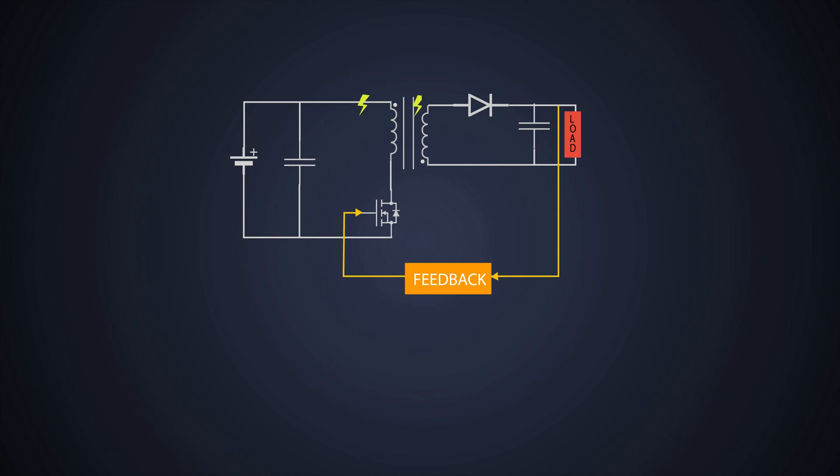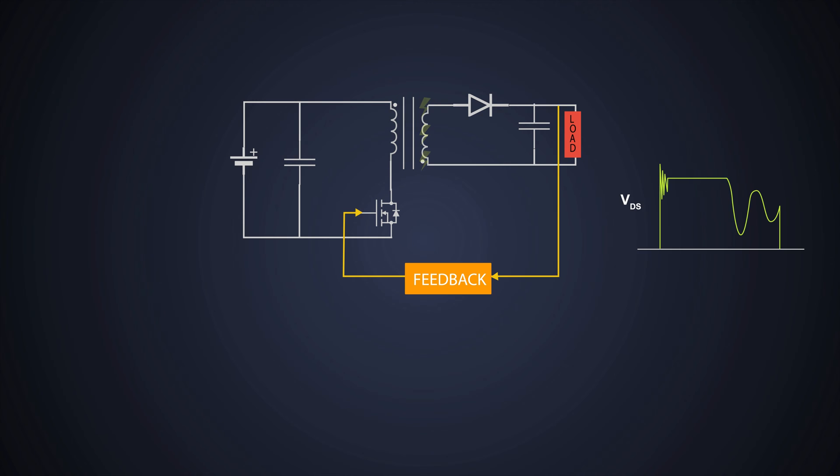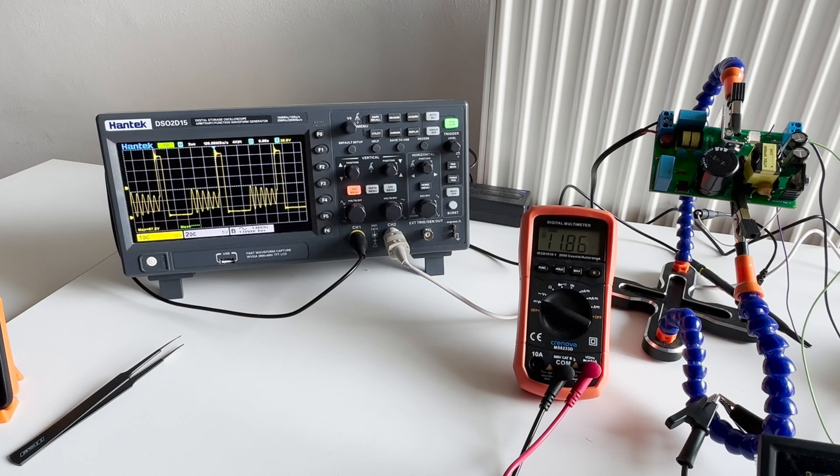After the energy stored in the transformer is fully discharged to the secondary, because of that, oscillation occurs across the MOSFET drain. This is caused by the primary inductance and the capacitance across the MOSFET drain to source.